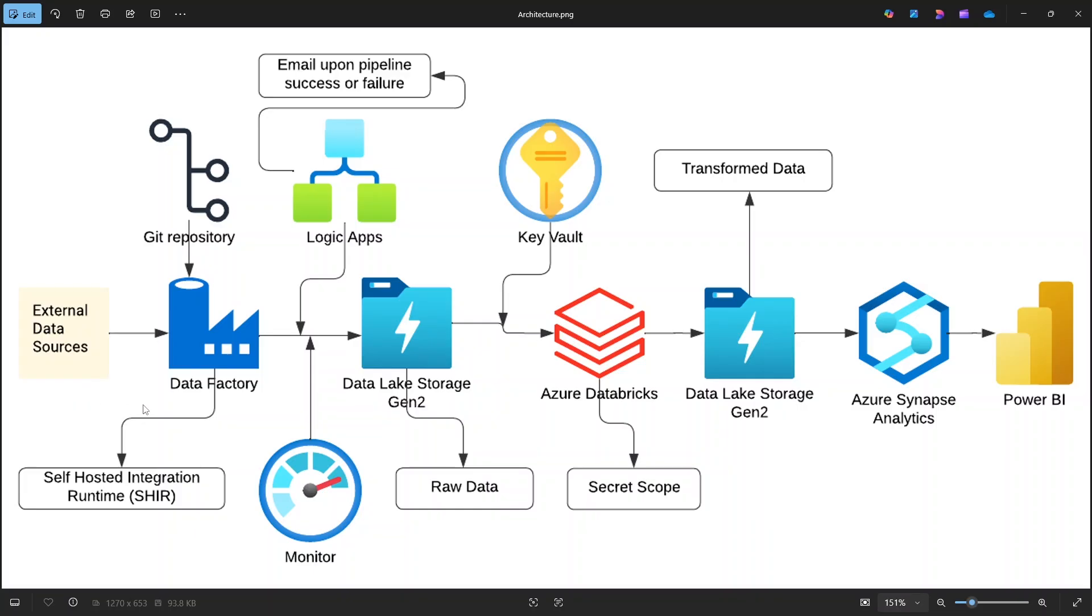Inside Data Factory, we will also enable Git integration. This is an important enterprise best practice because it allows us to store pipeline definitions in a Git repository. With Git, every change to our pipelines is version controlled, team collaboration becomes easier, and rollback to previous versions is also possible.